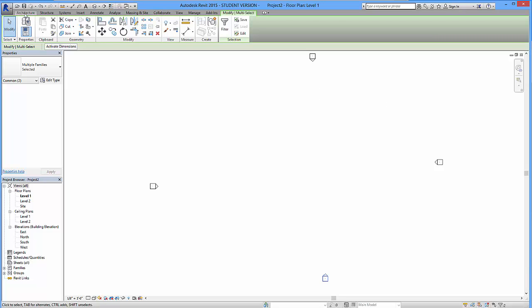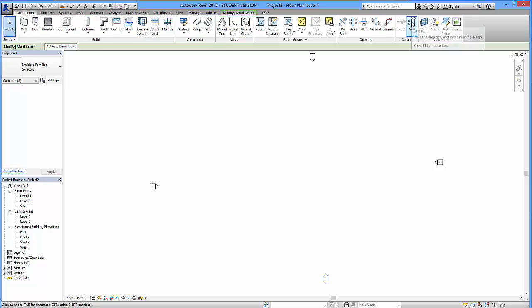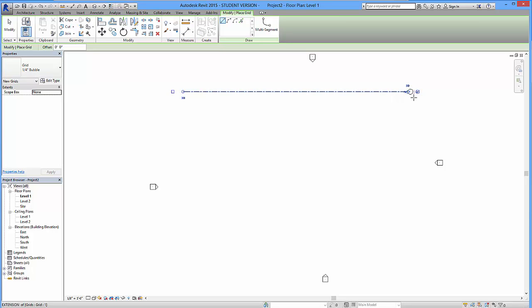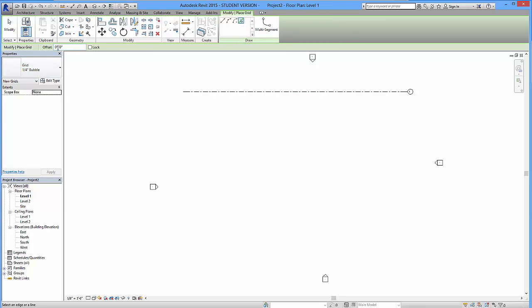So, go over to the architecture tab, grid, click on that. And we are essentially going to draw in our grid structure, like I said. So, I drew the first one. Then, I'm going to click on this option over here, pick line. Click on that.